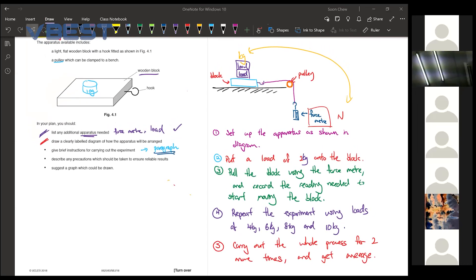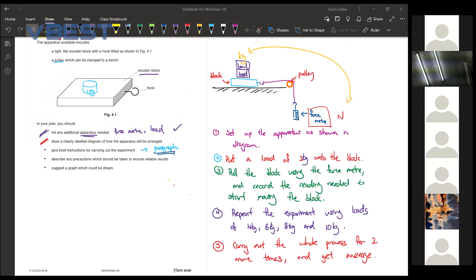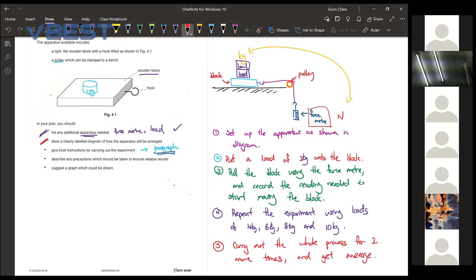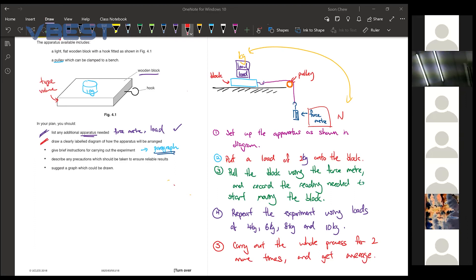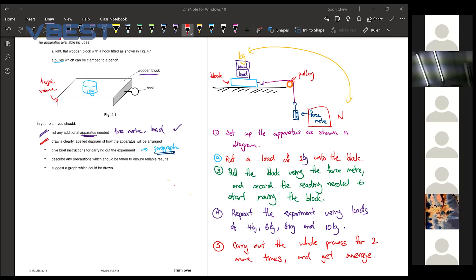If it's possible to use wooden block of different masses instead of putting different loads on the block. Yes, you can use wooden block of different masses, but you must have fair test, your control variable. So usually your control variable would be like the volume of the block or the type of the material of the block and so on. So if let's say you use another type of block, you must make sure the volume are the same, but the mass are different. Can I explain step 3? I later only go through the improvement for lens. After I finish this, then we can go through it.